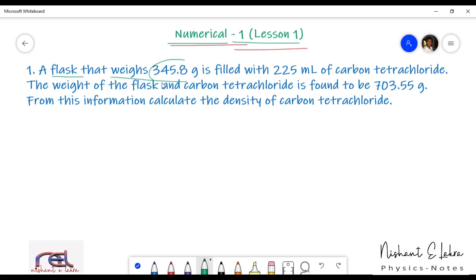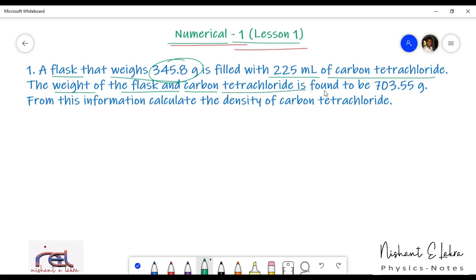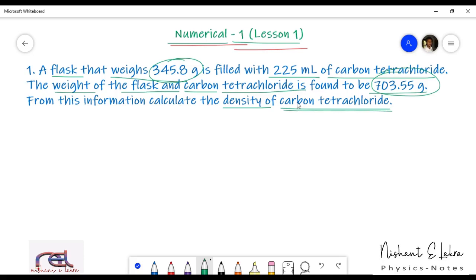A flask that weighs 345.8 grams is filled with 225 ml of carbon tetrachloride. The weight of the flask and carbon tetrachloride is found to be 703.55 grams. From this information, we have to calculate the density of carbon tetrachloride.